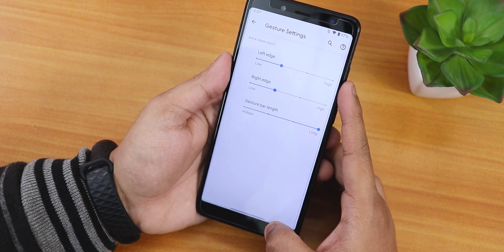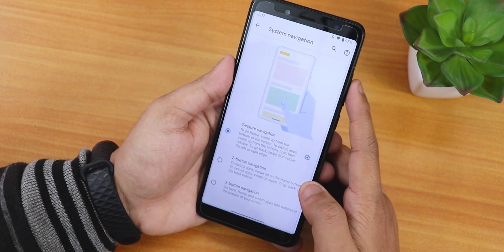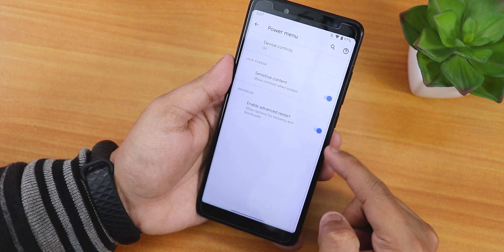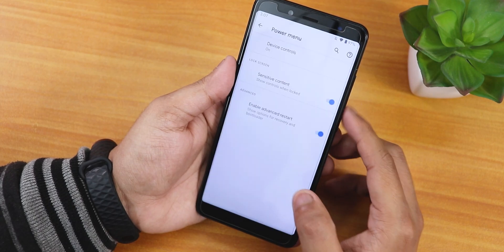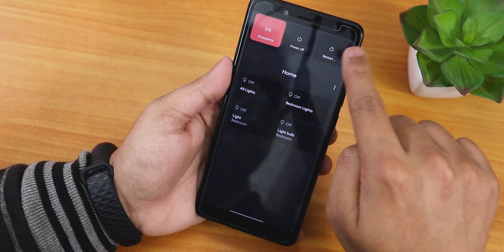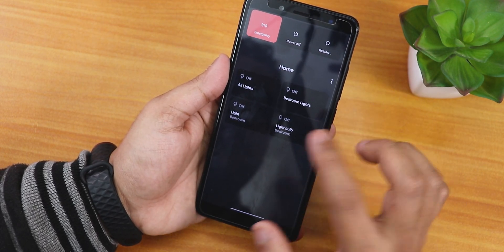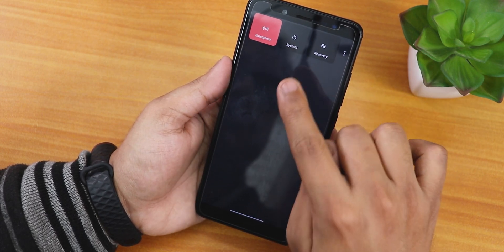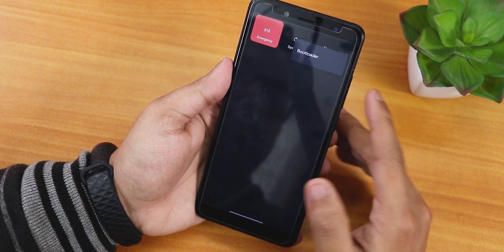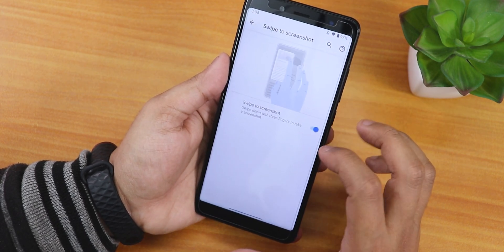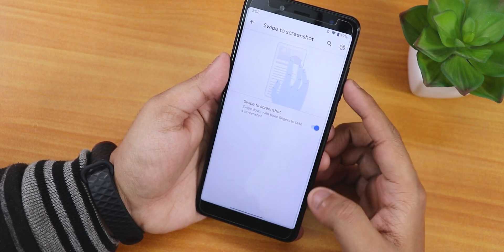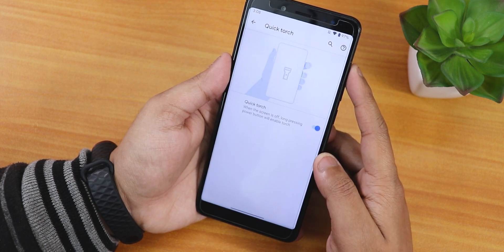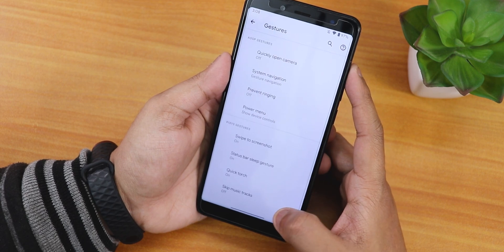There are two and three button navigation options and a prevent ringing option. The power menu has advanced restart enabled — on the power menu you get smart home controls, and tapping restart shows reboot to system or recovery options. Tapping the three dots gives reboot to bootloader, so advanced reboot is there. Swipe to take screenshot works fine — you can share, edit or delete screenshots. The status bar double tap to sleep works, and quick torch is available by holding the power button.